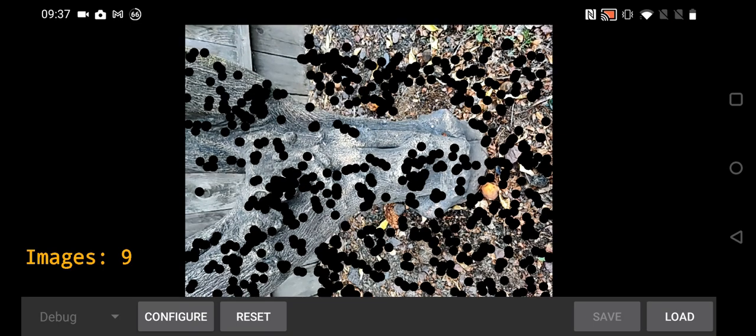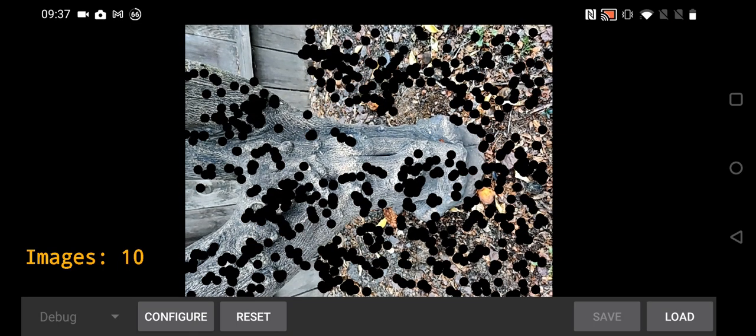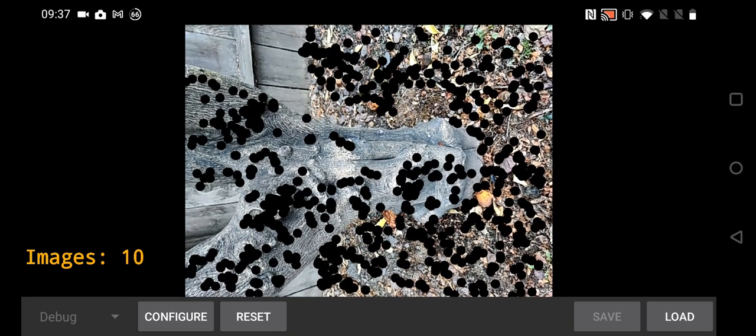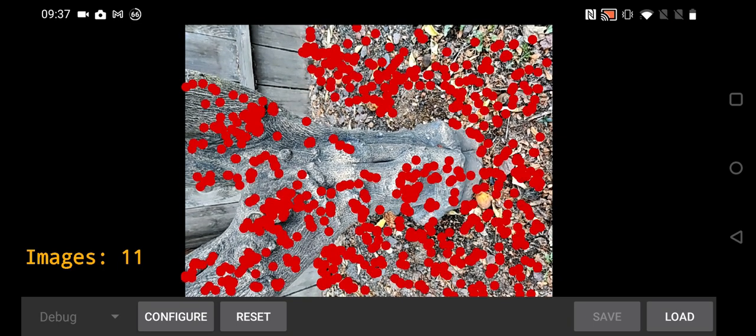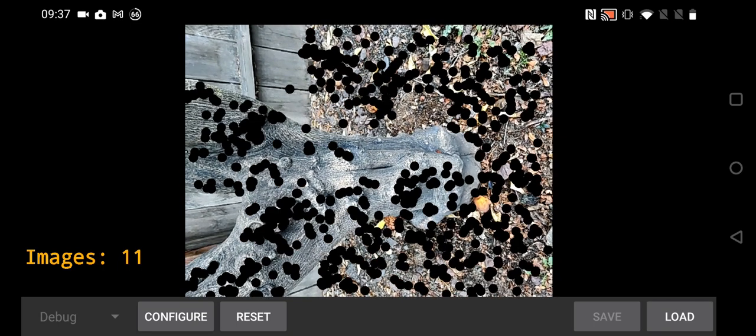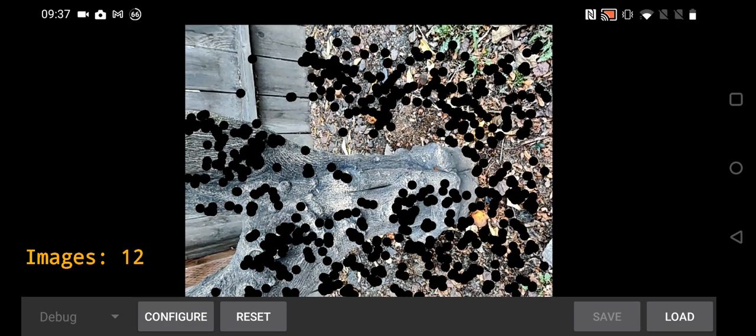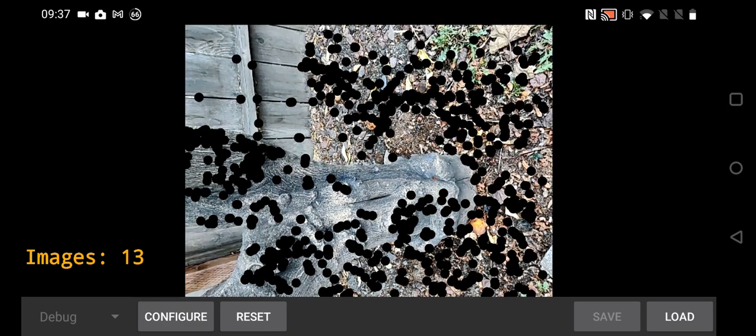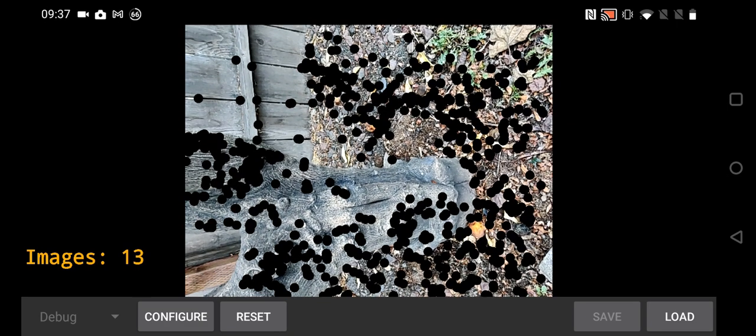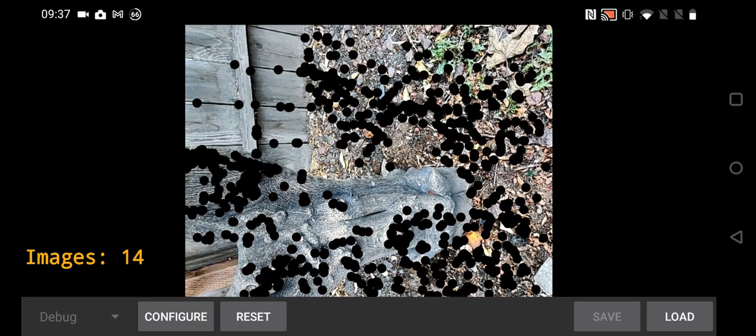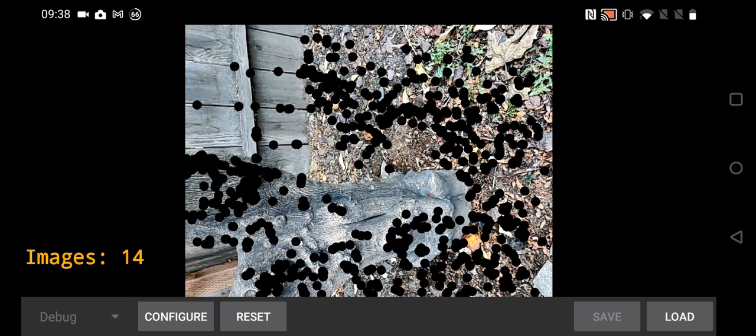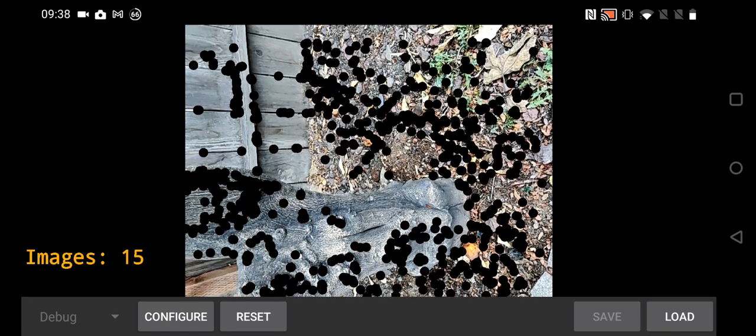The black dots are features it's tracking. You want to see a bunch of those all spread out. When they turn red, that's telling you it's decided there was enough 3D information for a new keyframe. If you rotate too much,